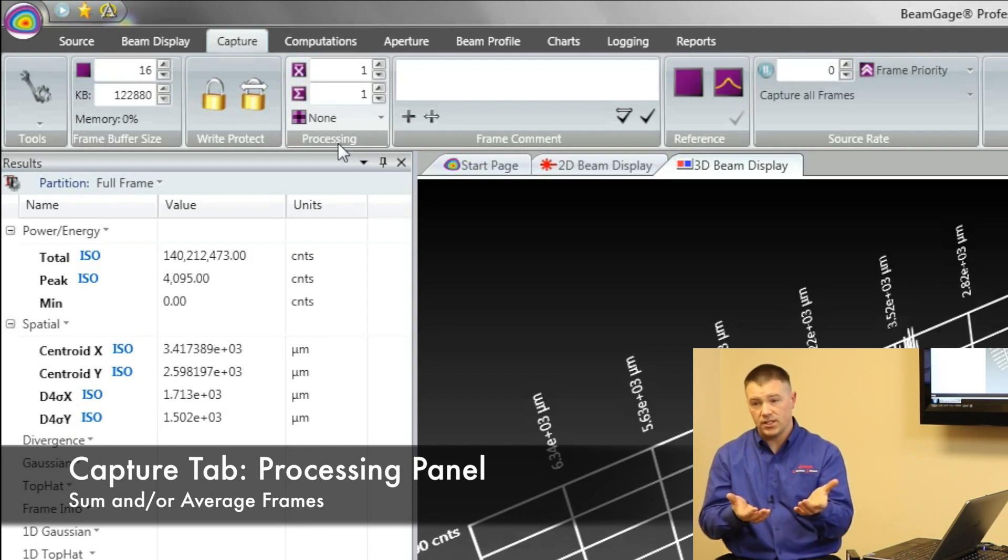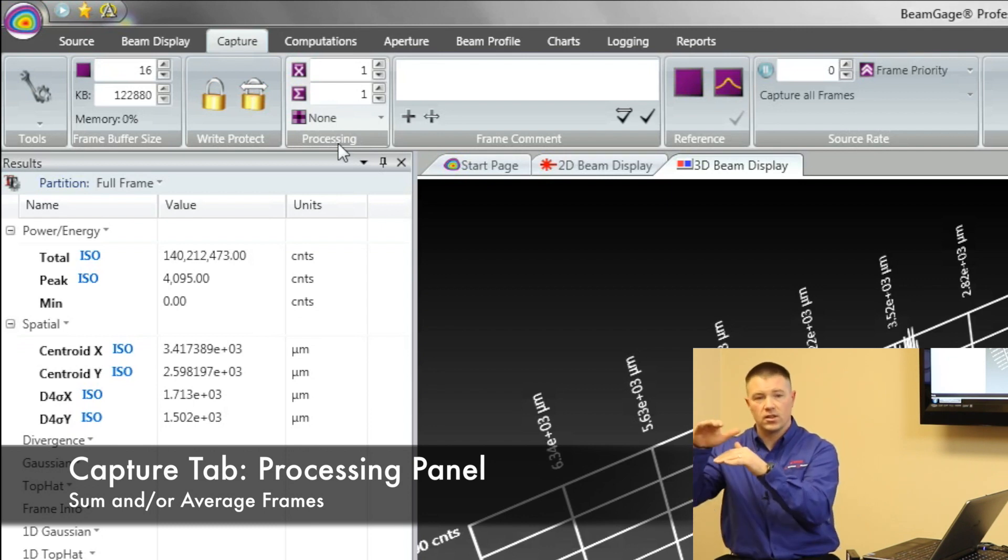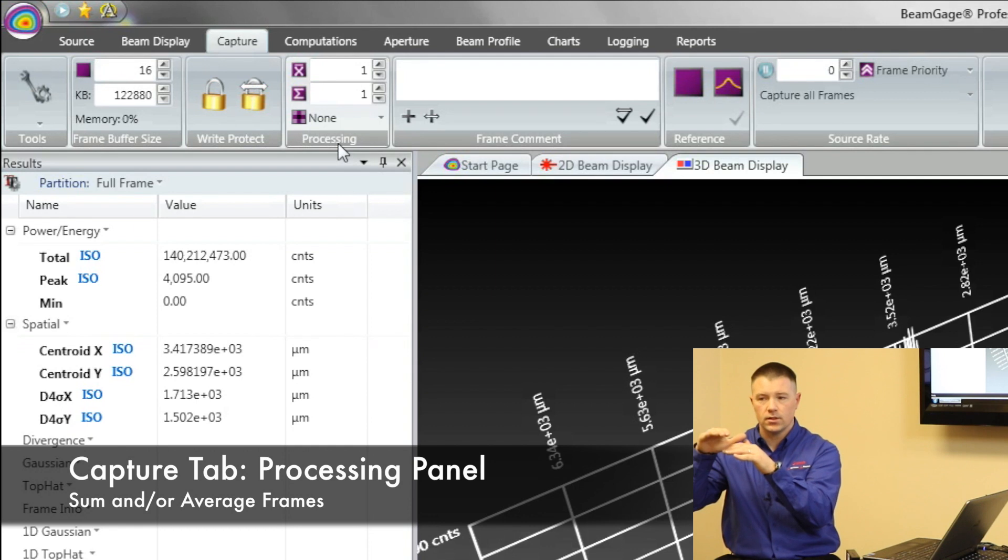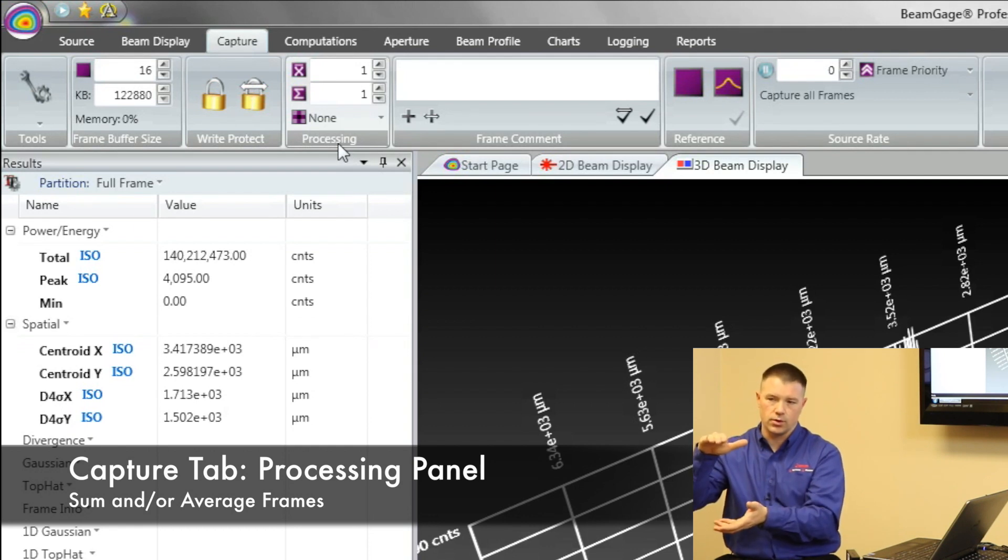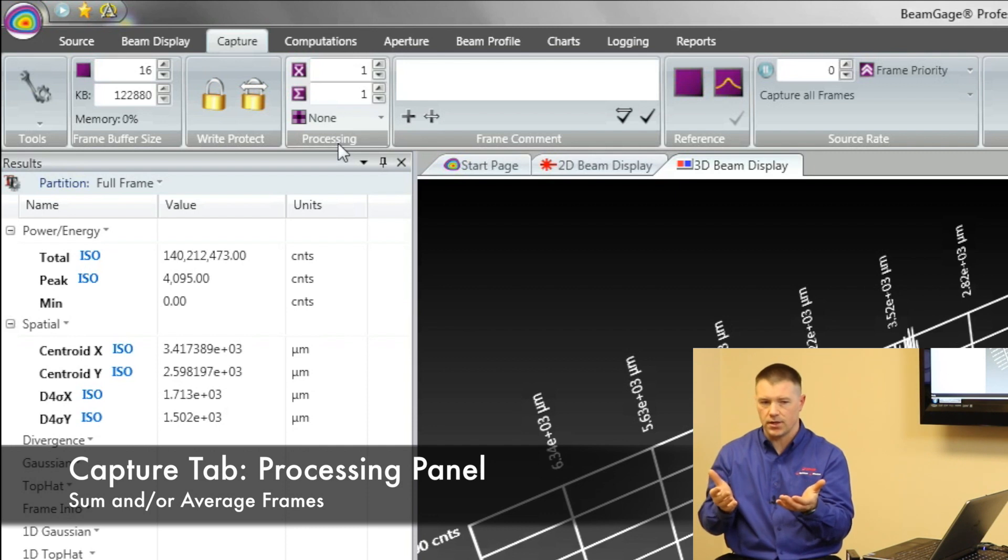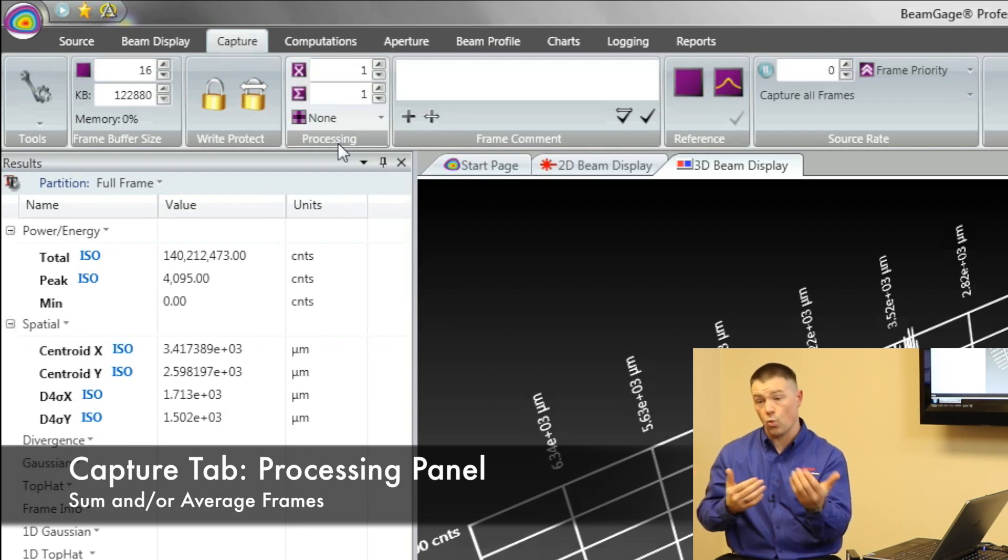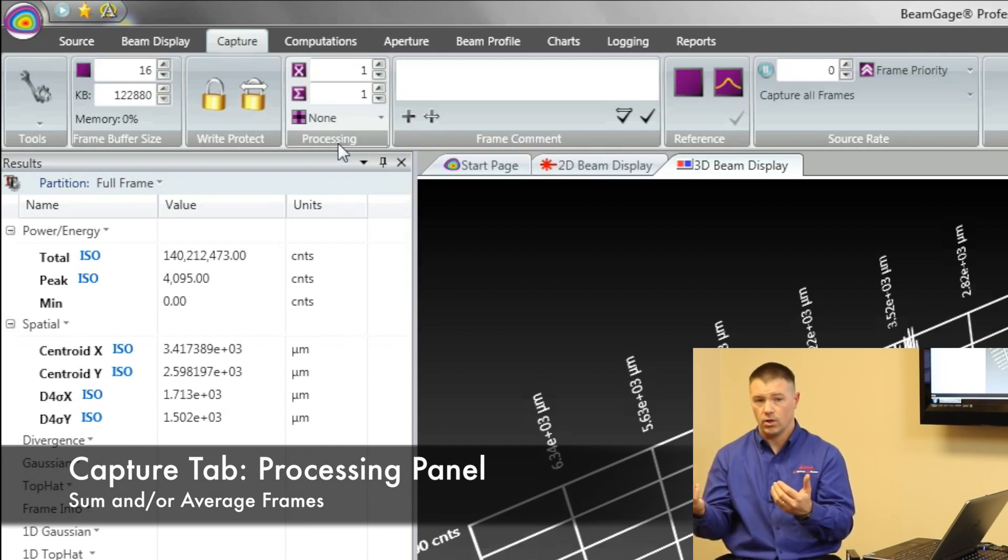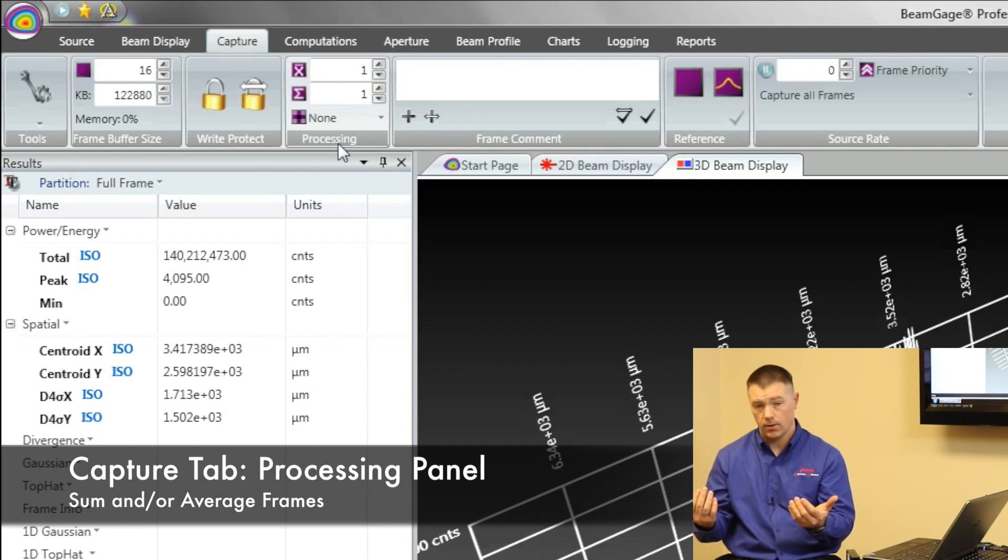Averaging is different. It takes, say, three frames, and then gives you an average result of all those three frames. That's where we're different than our competition. Our competition allows you to do one or the other. We allow you to do both.